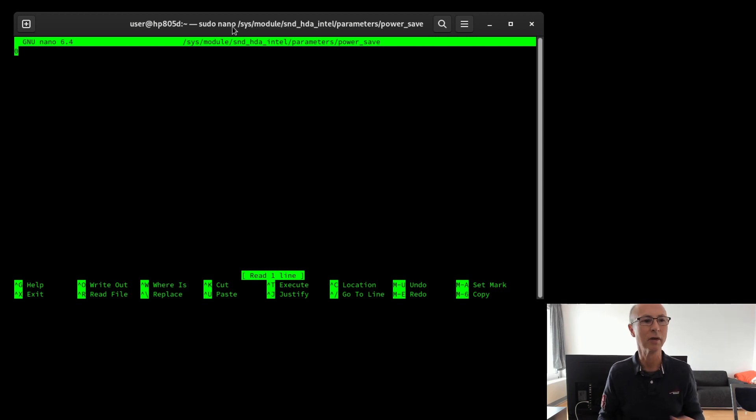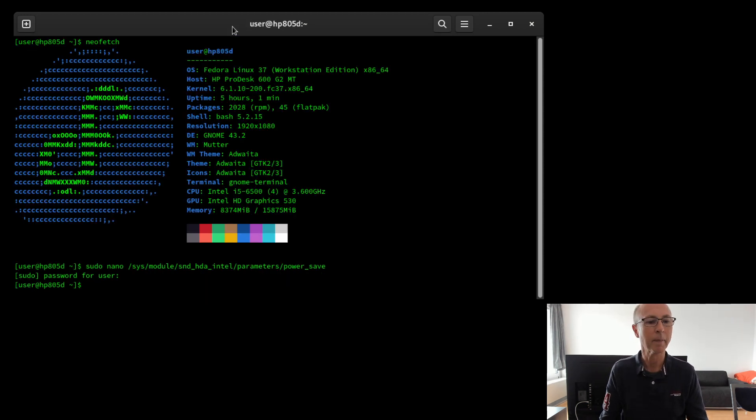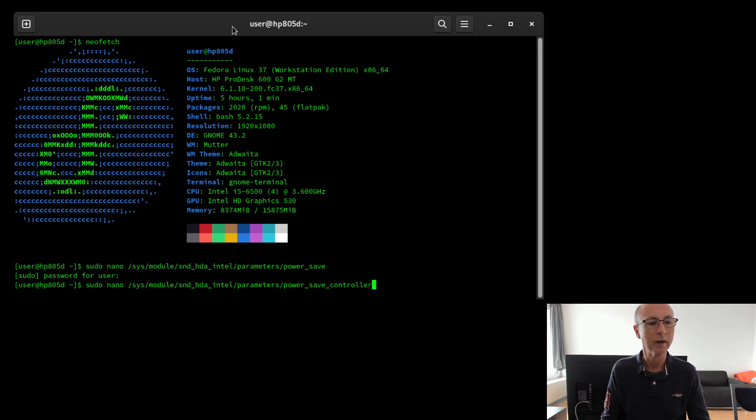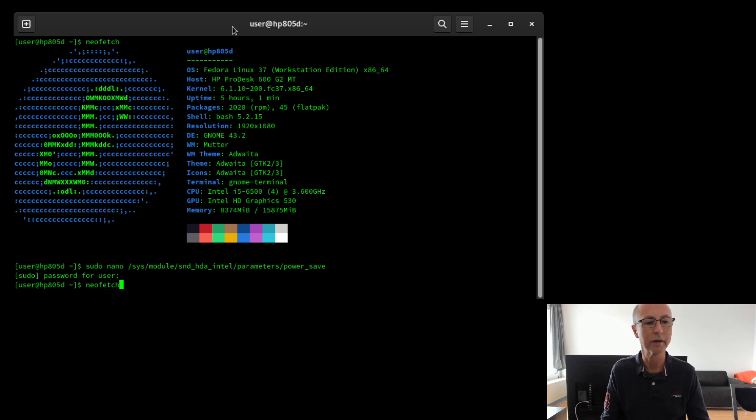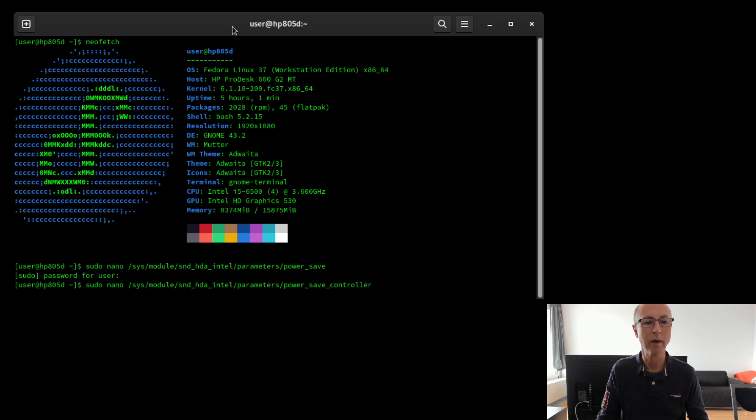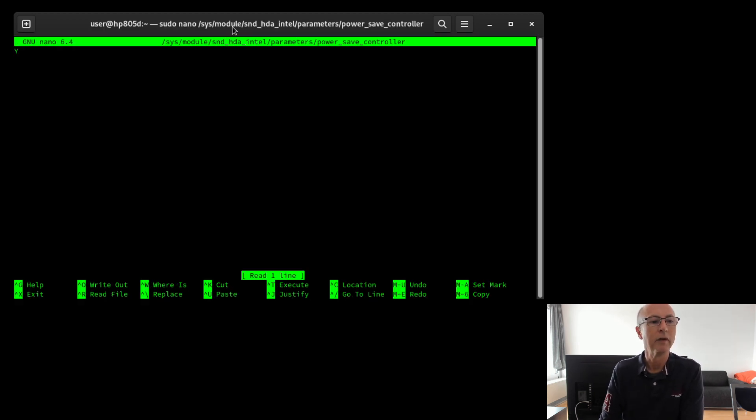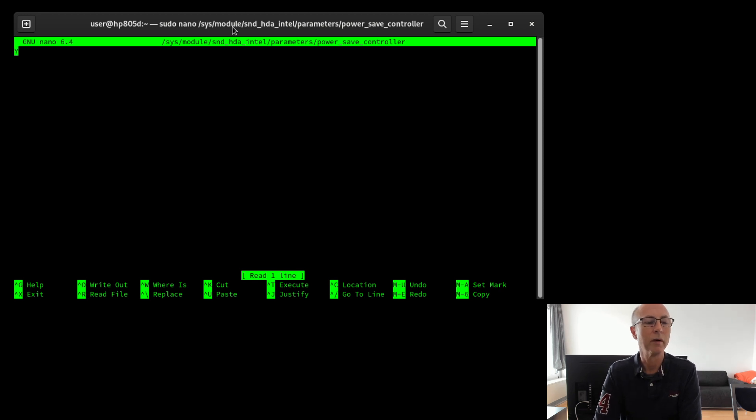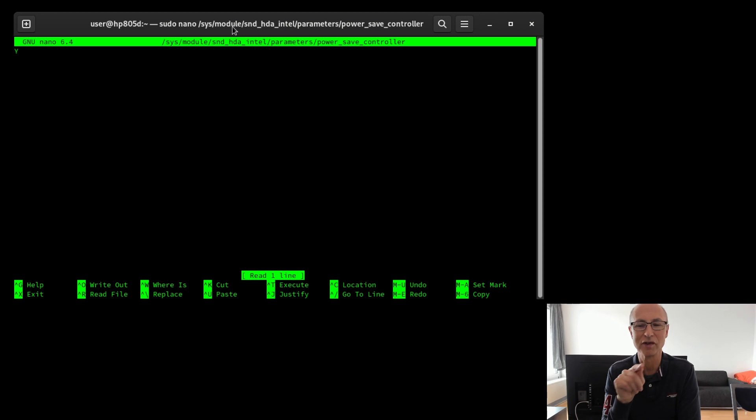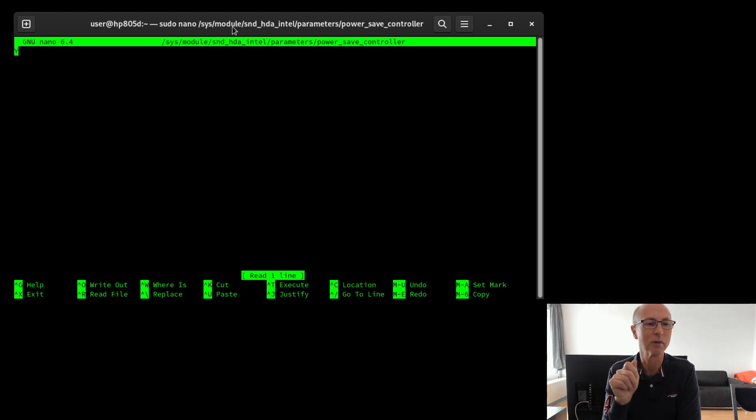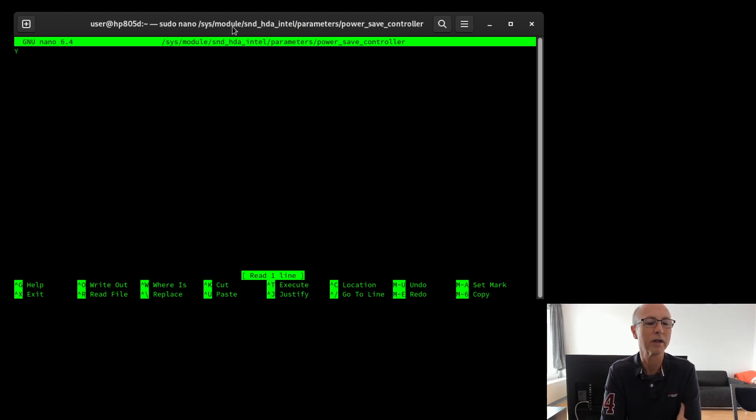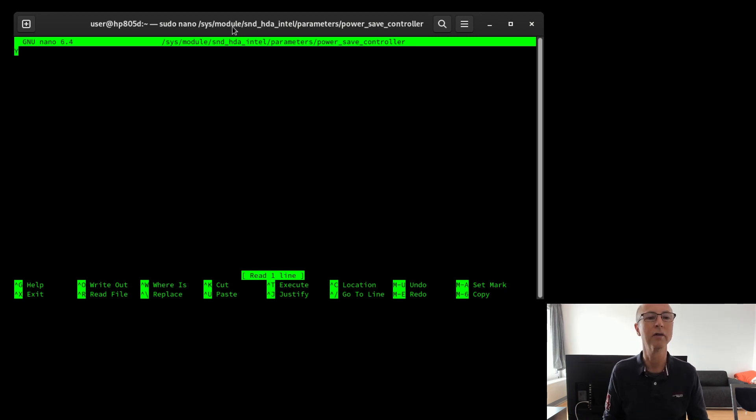So if we just exit out of that with control X, there is actually another file. If I can find it, which is this one, power save controller. If you look at this one, this one's still currently set to Y, which means yes, so it is using the power save controller. Interesting that some of these files need Y's and N's and others need ones and zeros, but that's another thing. This is set to Y but it doesn't seem to cause the problem, so I'm ignoring this. You can see the file name at the top there.